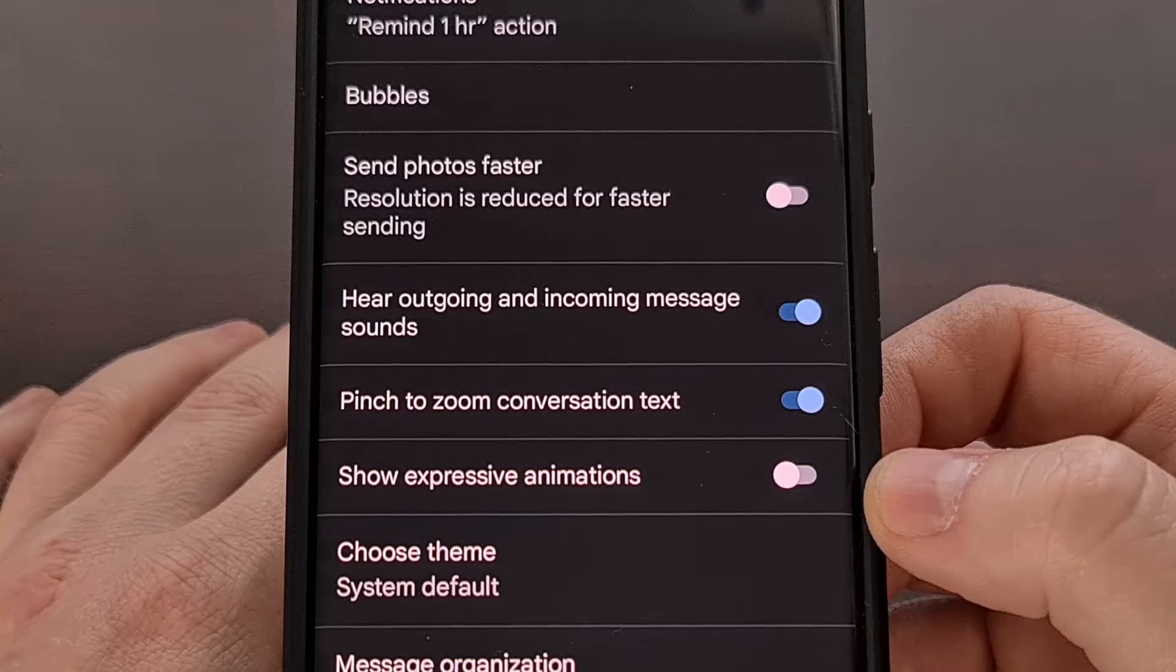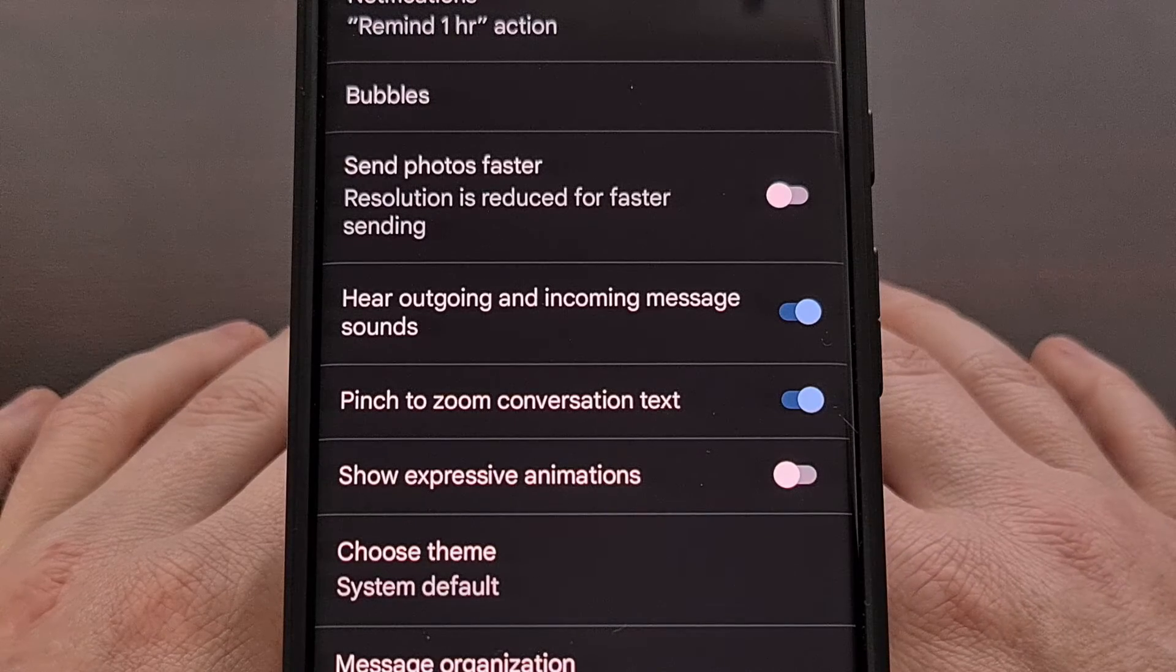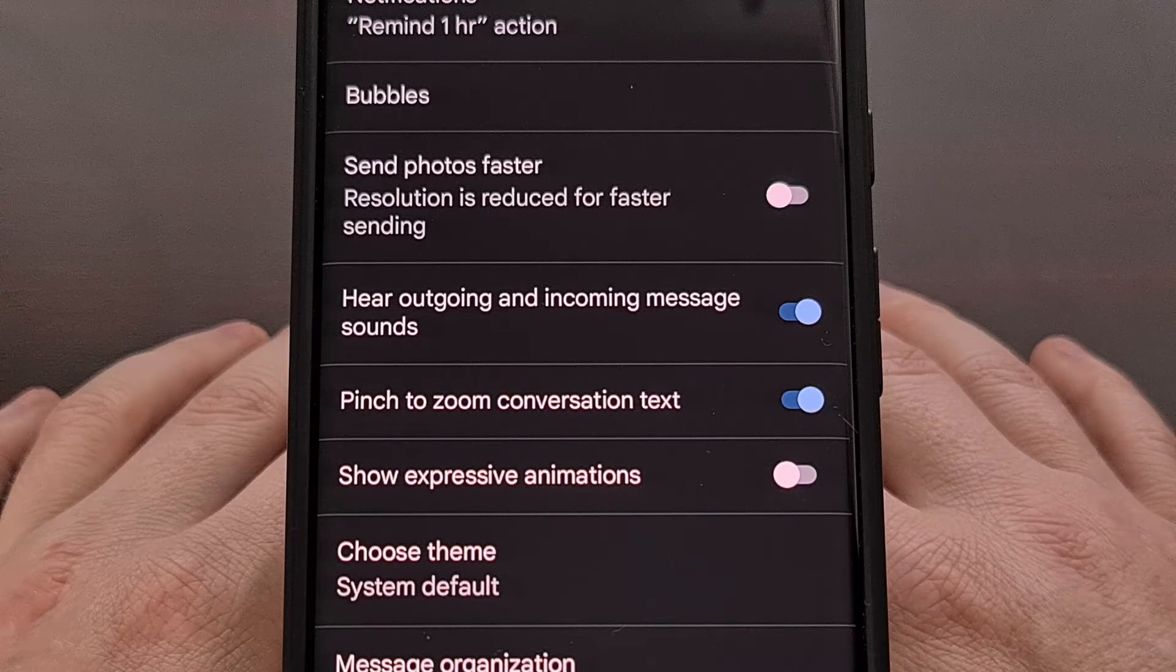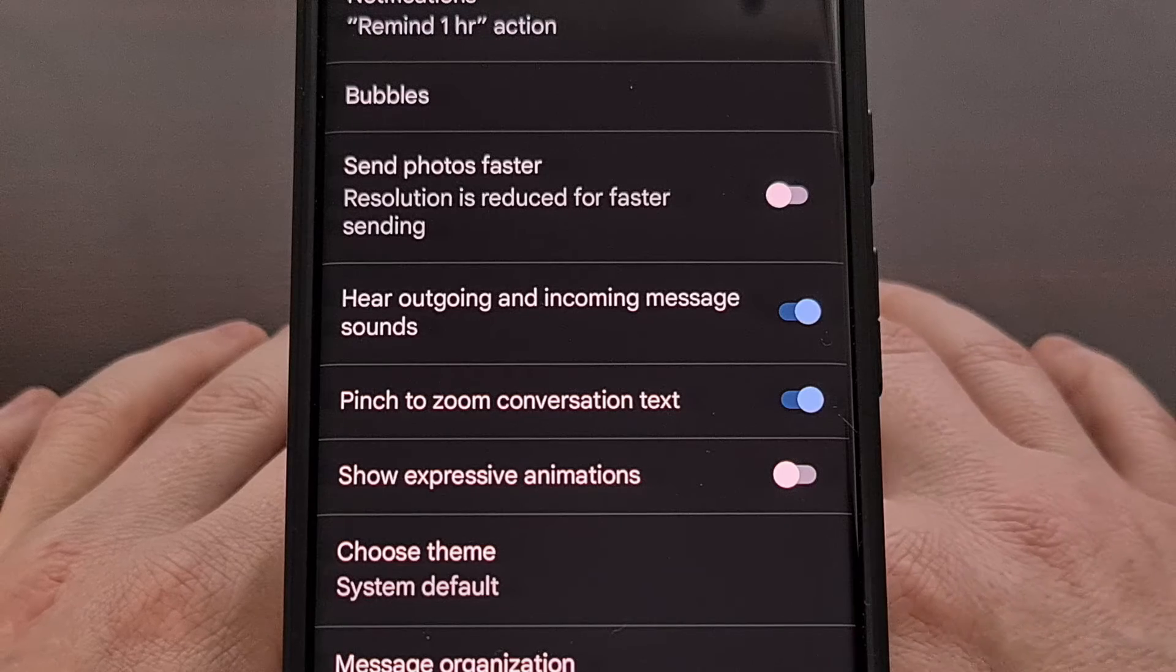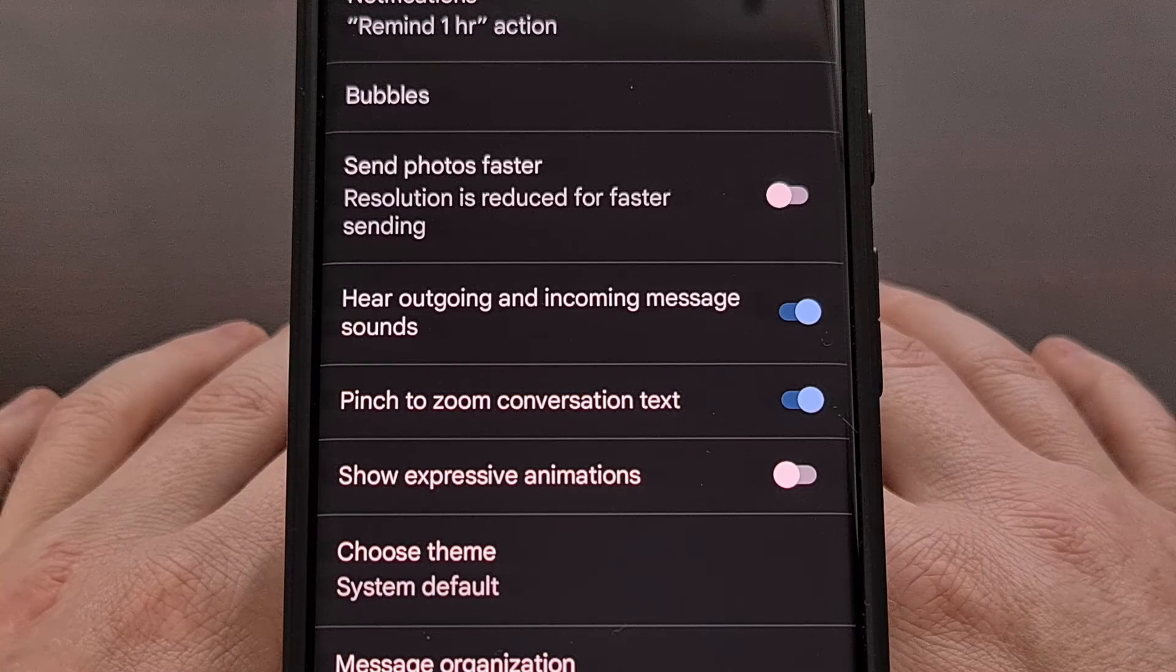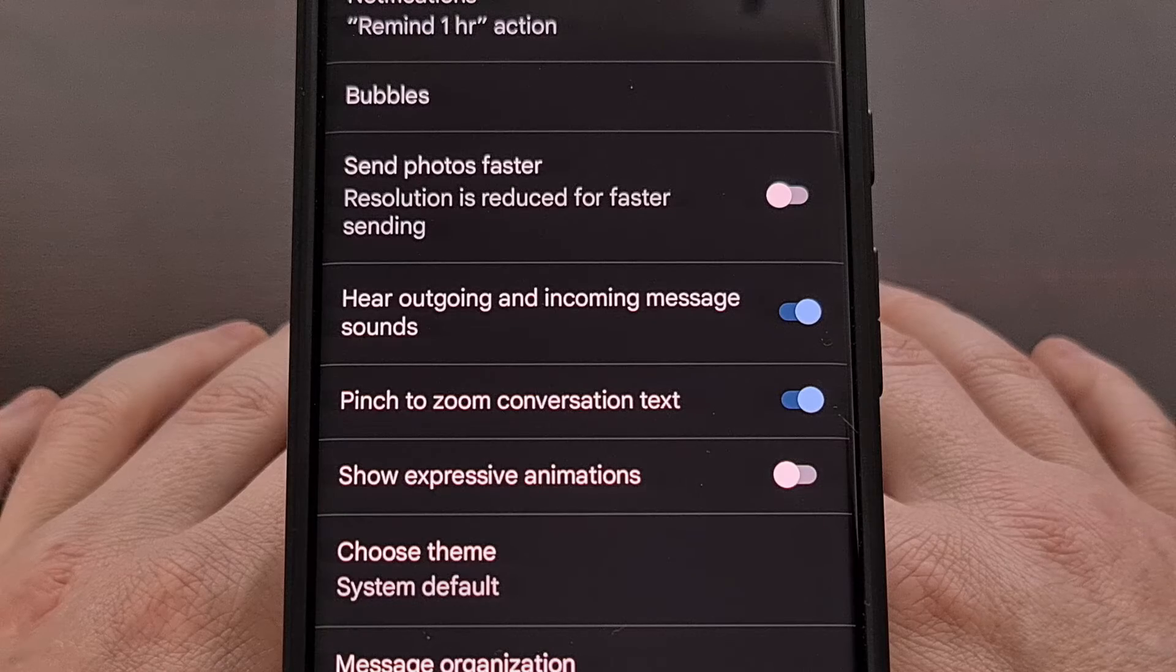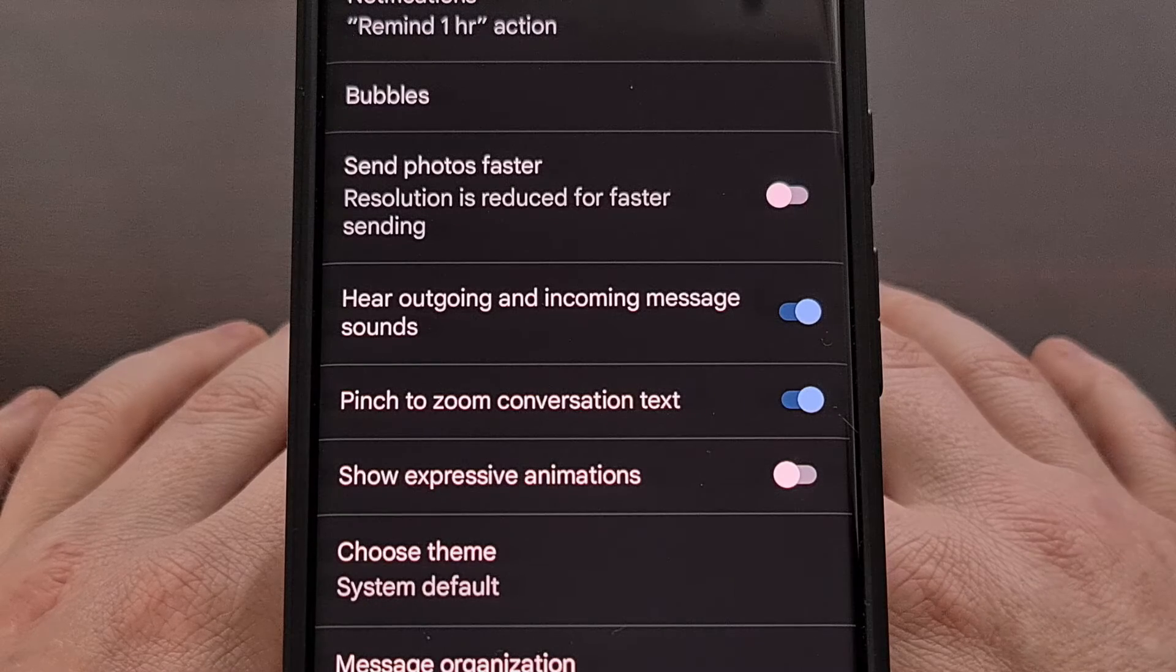Naturally, this will only disable the animation within your side of the application, so if the person you're texting with has this feature enabled, then they will continue to see those animations when prompted.